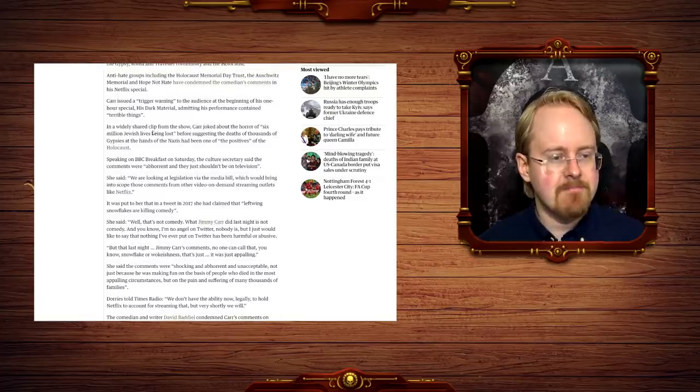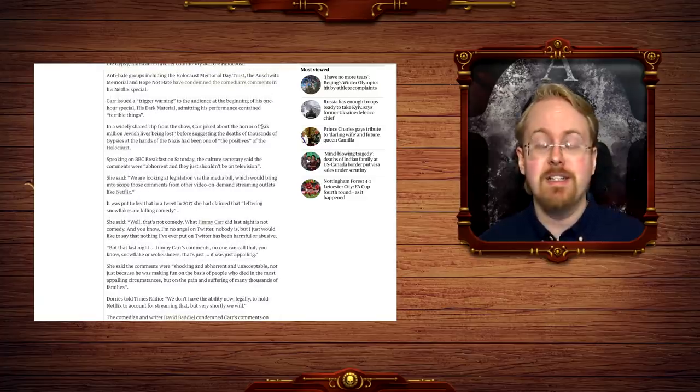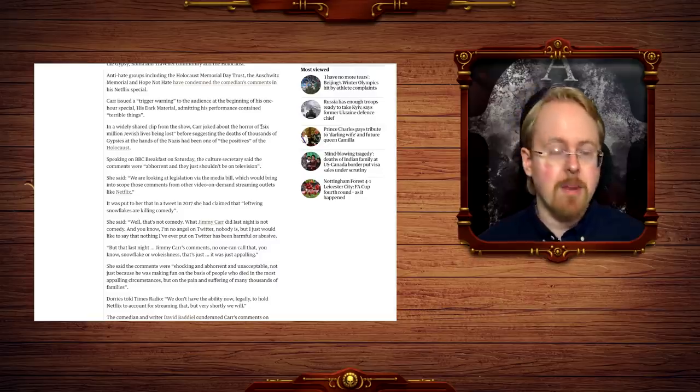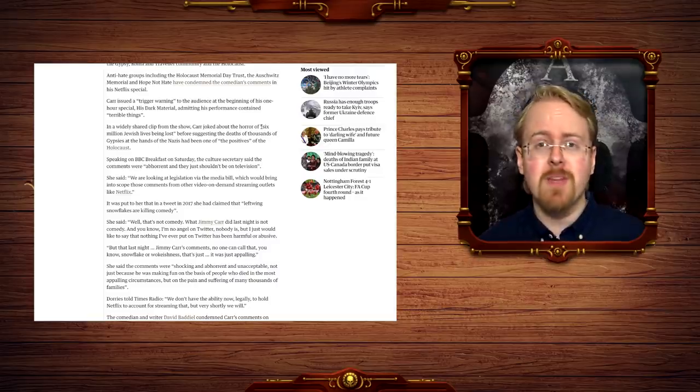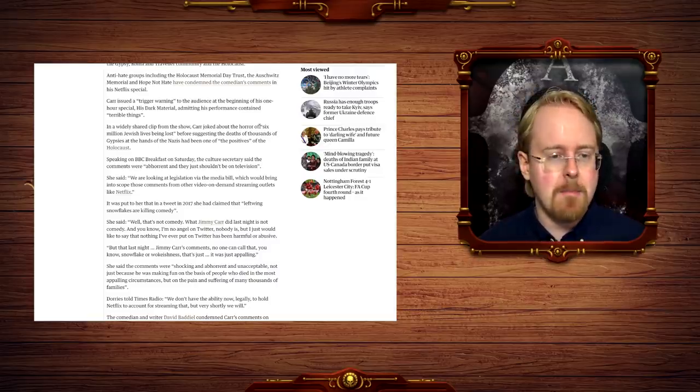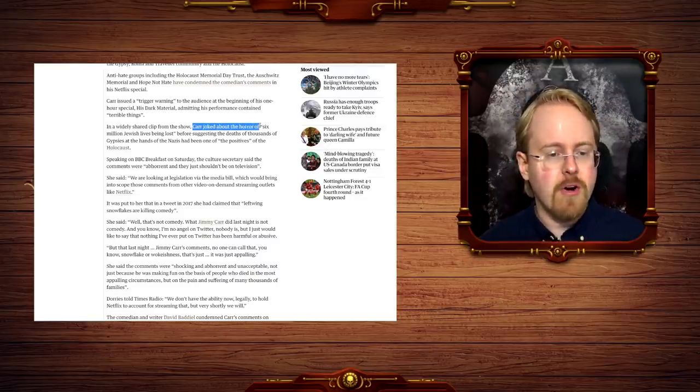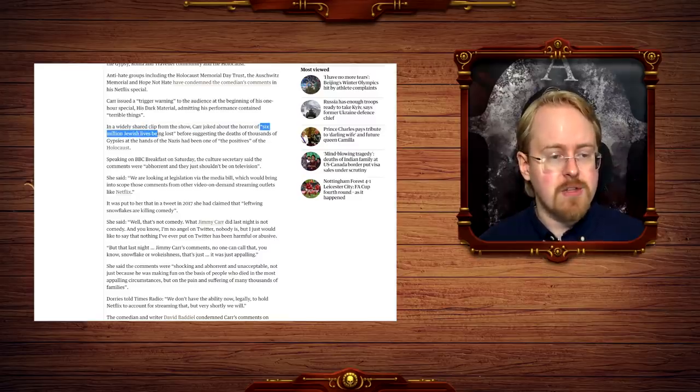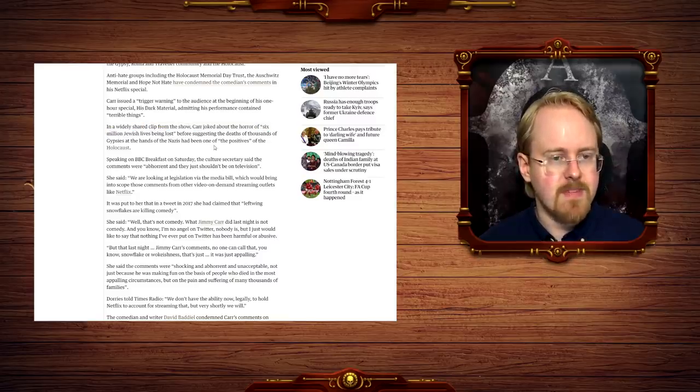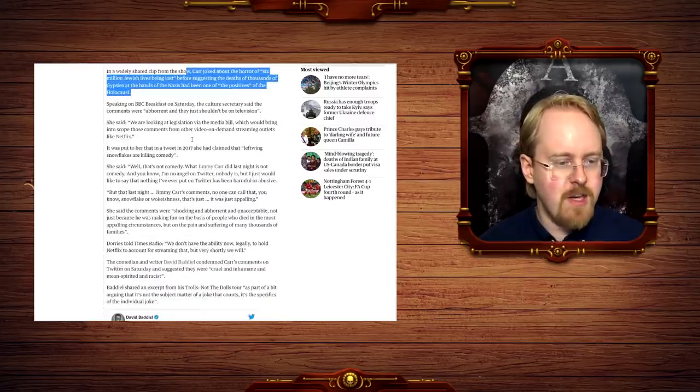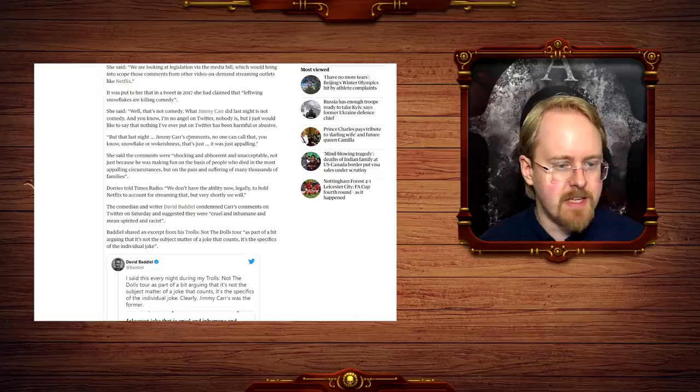Which is why his latest joke about the Holocaust is also goddamn hilarious. Should I really dare I do it on YouTube? Hell, let's go with it. Quoting from the Guardian here, just to clarify. Carr joked about the horror of six million Jews' lives being lost. Oh, you don't quote the entire joke yet? You absolute pussies!